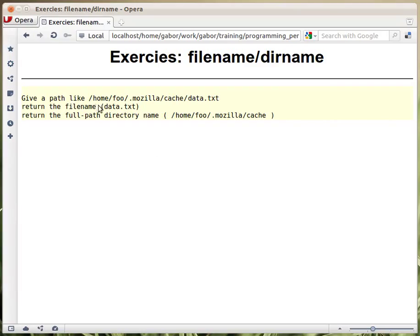In this exercise we get a Unix path, and we need on one hand to give back the name of the file, and on the other hand the full path.